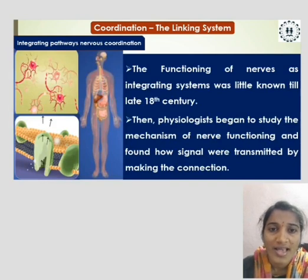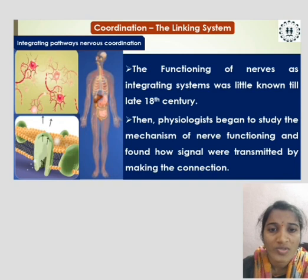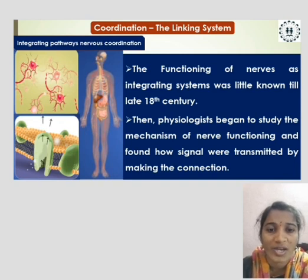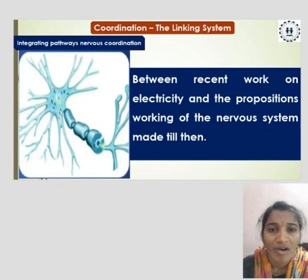The nervous system as an integrating system was little known until the late 18th century. Then physiologists began to study the mechanism of nerve functioning and found how signals were transmitted, making the connection between recent work on electricity and the proposed workings of the nervous system.